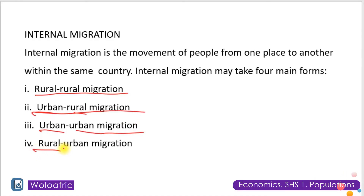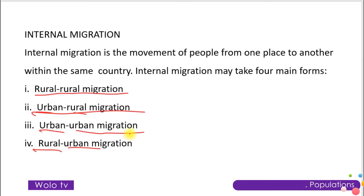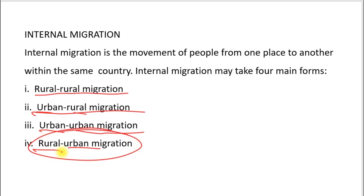The last type, and the most common, is rural-urban migration, where people move from the rural area to the urban area. This is the most common type in West African countries and in Ghana specifically, so we will concentrate our attention on rural-urban migration.